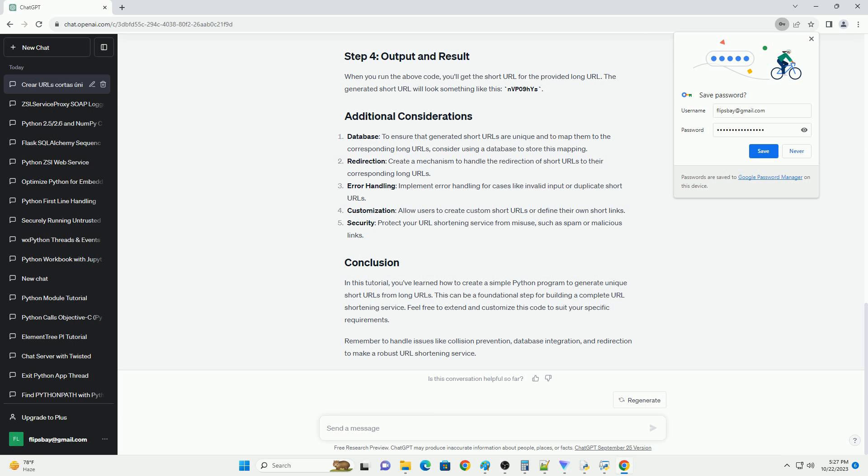Security: protect your URL shortening service from misuse, such as spam or malicious links.